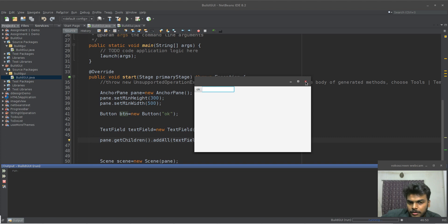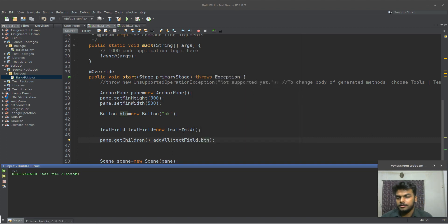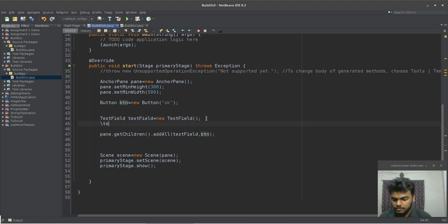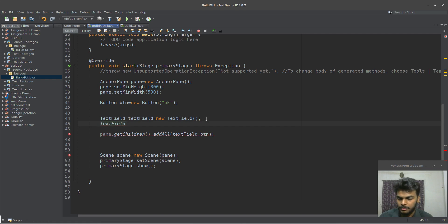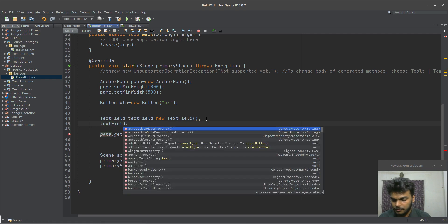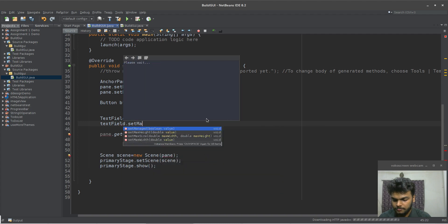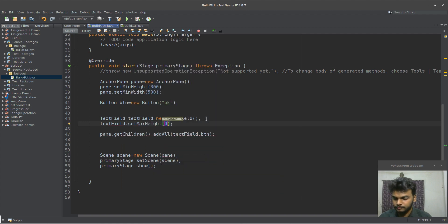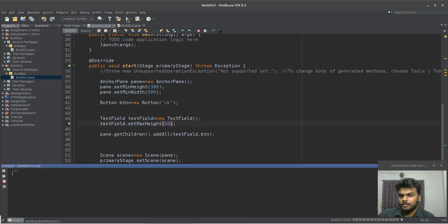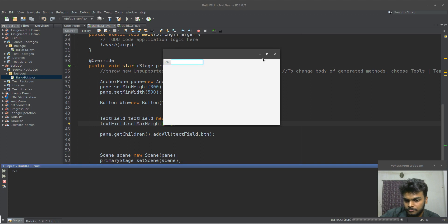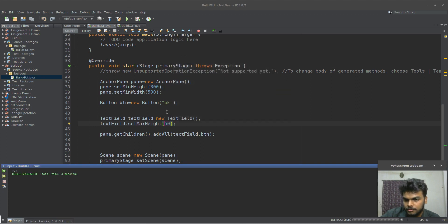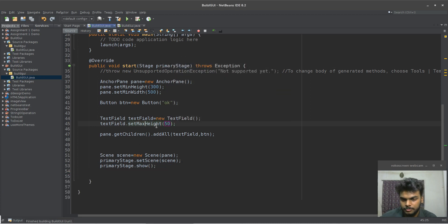I will show the text field height. So, I will show the text field. Text field dot set max height. This time I will show the text field — sorry, it's not max, it's min height. Set min height.